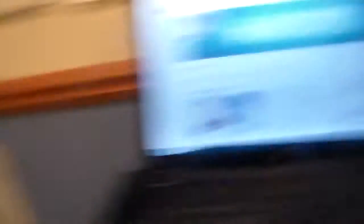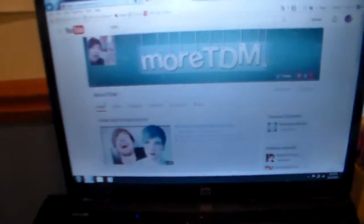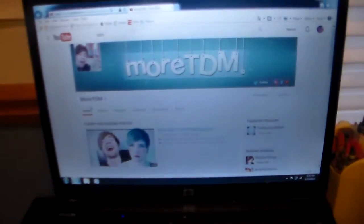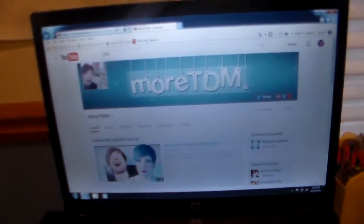So let's do the sixth shoutout. It is More TDM. So this is Dan TM's second YouTube channel.